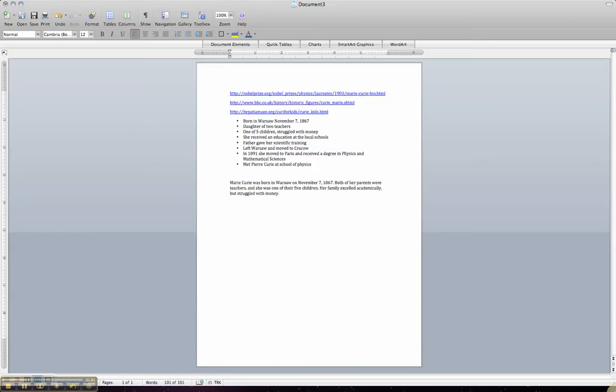Then it talks about she received education at local schools. So, she attended nearby schools for her education. And her father gave her extra scientific training, which I just took from right here.